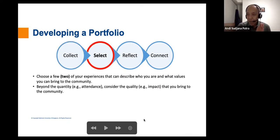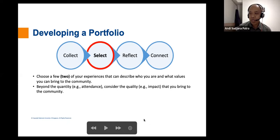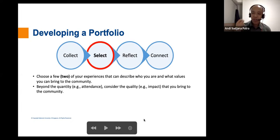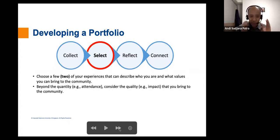Select: typically in February or March, students in Pioneer House who would like to come back will choose two experiences they can use to describe who they are and what values they bring to the community. Beyond quantity like attendance, consider the qualitative impact you bring. Selection is also an important skill in itself — if you are required to choose your top two most impactful activities, that exercise is very valuable.